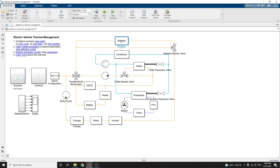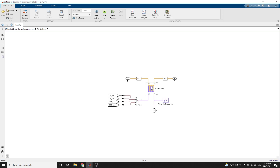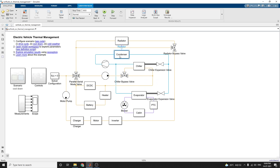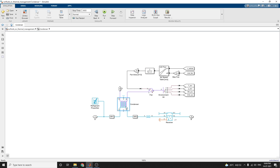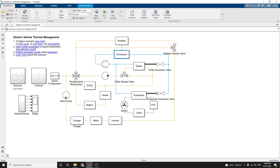The radiator subsystem uses a radiator block, and the condenser subsystem uses a condenser block with refrigeration properties. In the refrigeration loop, it consists of a compressor, one condenser, one liquid receiver, expansion valves, a chiller, and an evaporator. The chiller is used to cool the coolant in hot weather conditions when the radiator alone is insufficient. The evaporator block is used to cool the vehicle cabin when the air conditioning is turned on.